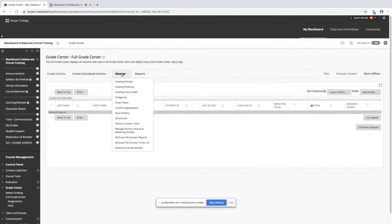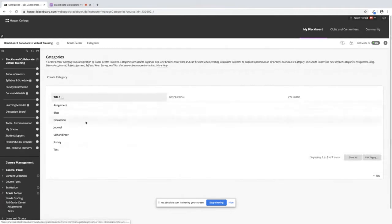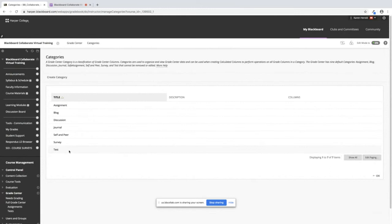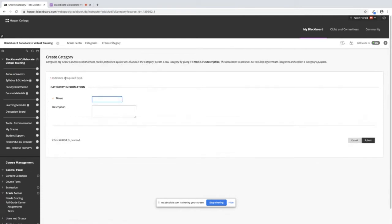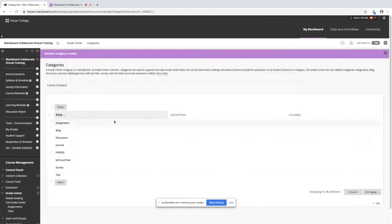I'm going to point to manage and we're going to click on categories. There are some pre-existing categories but maybe these are not what you want to use. So if you want to create your own you can click on create category and you can label that category and click submit.